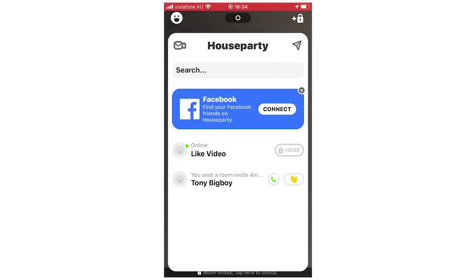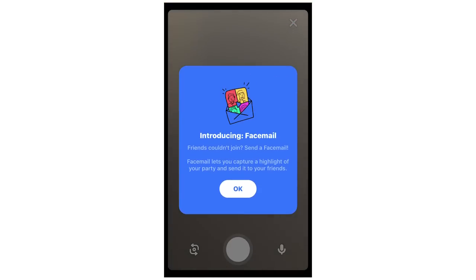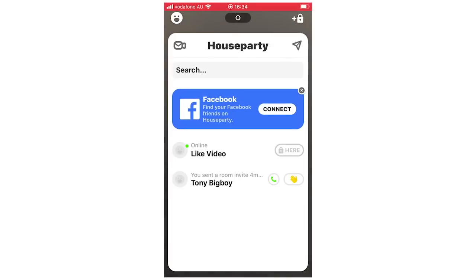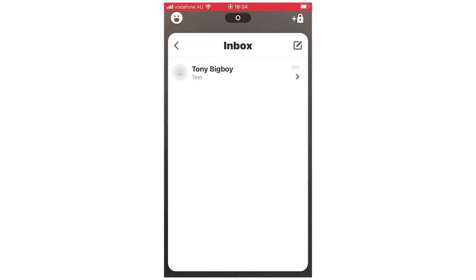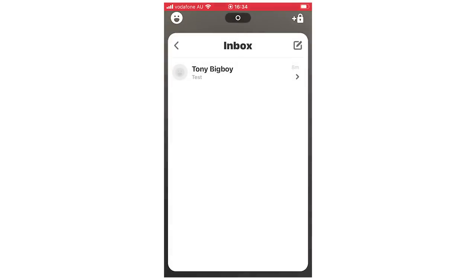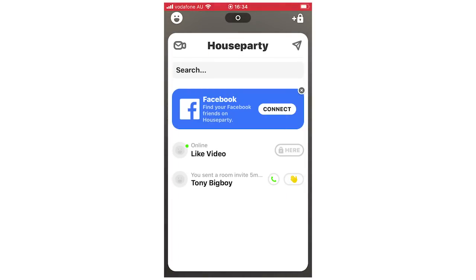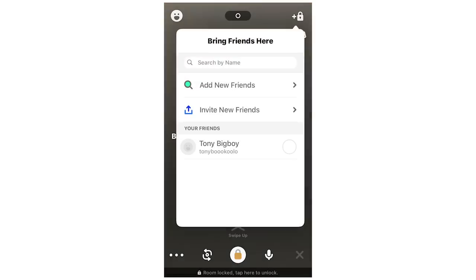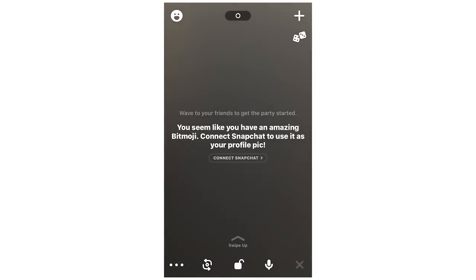If you've locked the room, you can go back and unlock it. In the top left-hand corner you can make a face mail — the face mail camera works just like Snapchat. You can hold the circle button in the middle to record a video, or tap it once to take a picture. In the top right-hand corner is your inbox where you can see all your messages and send new ones.